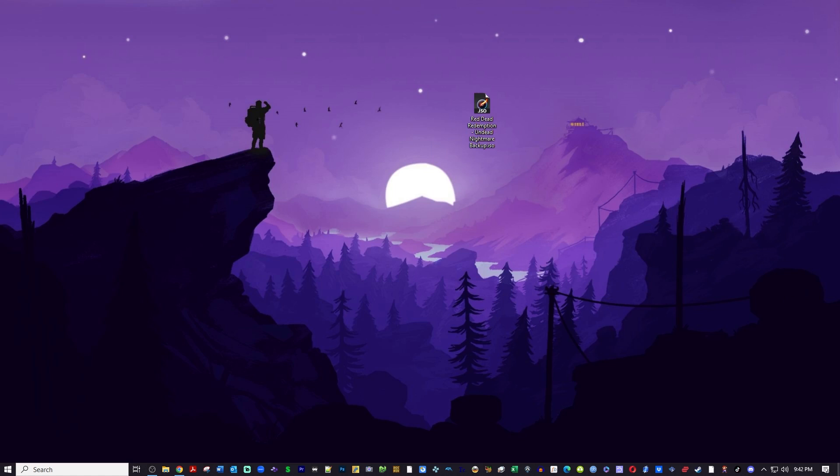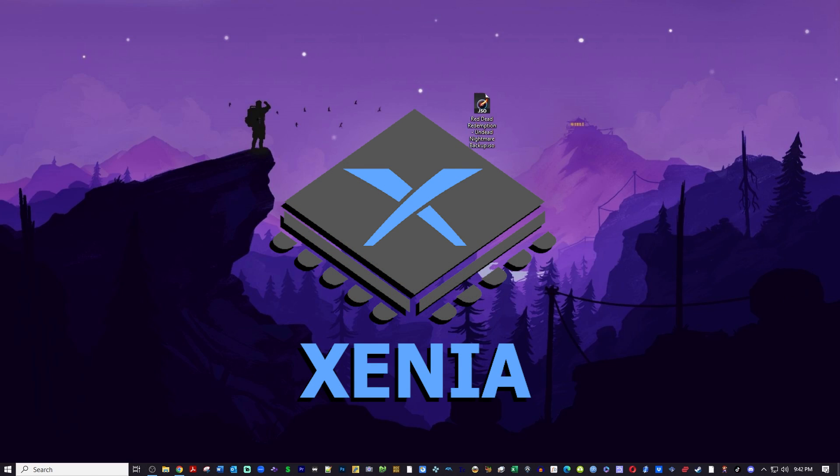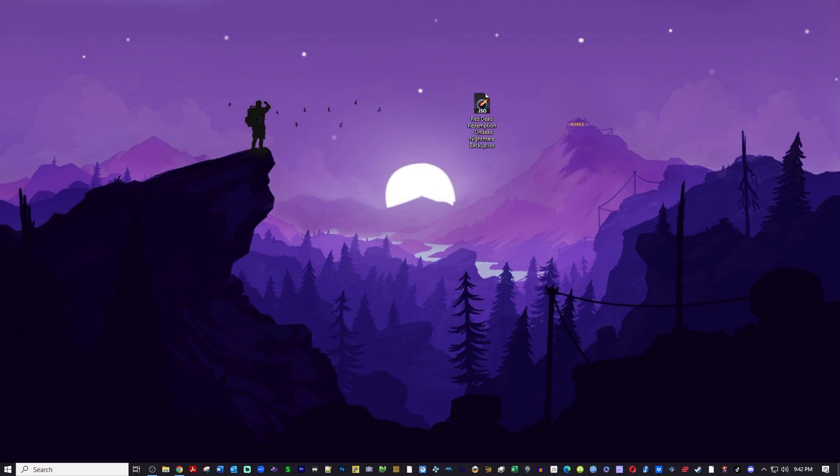What's up everybody, I am Denver Gamer and welcome back. Today we're going to check out the Xenia emulator for the PC. It's an Xbox 360 emulator that's been developed pretty well over the last couple years, and I'm going to show you how to set it up. So let's get cracking.